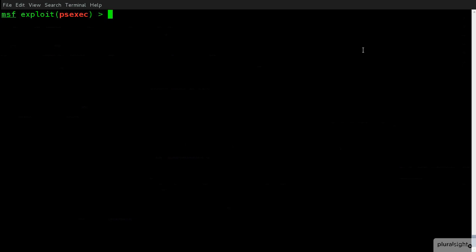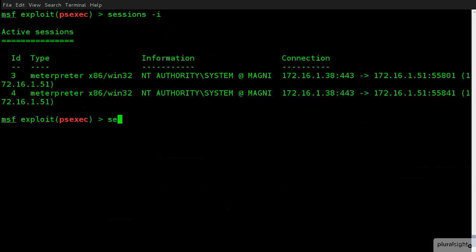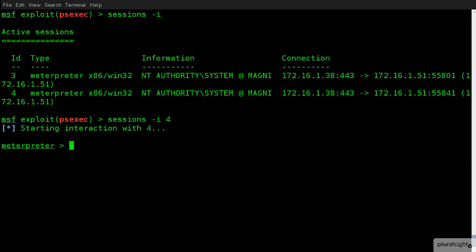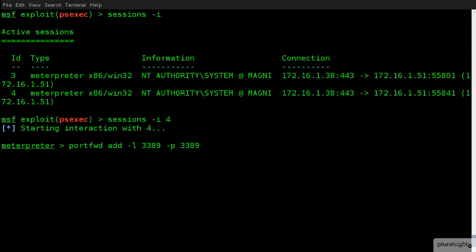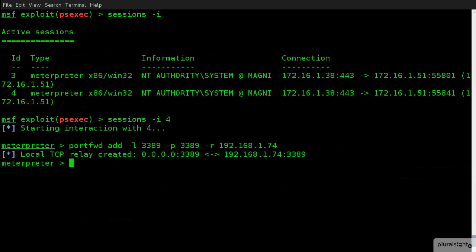So, first off, what we need to do is go back and check our sessions. So, we can do sessions -i. And we'll go back into our session number four. Now, as soon as we do this, we're now back onto that compromised machine that we already have access to. What I'm going to utilize now is a command called port forward. And I'm going to add a specific rule that says whenever we are listening, so the dash L is the listening for 3389. We want to send port 3389 to the remote host 192.168.1.74. So, now we've created a relay connection.